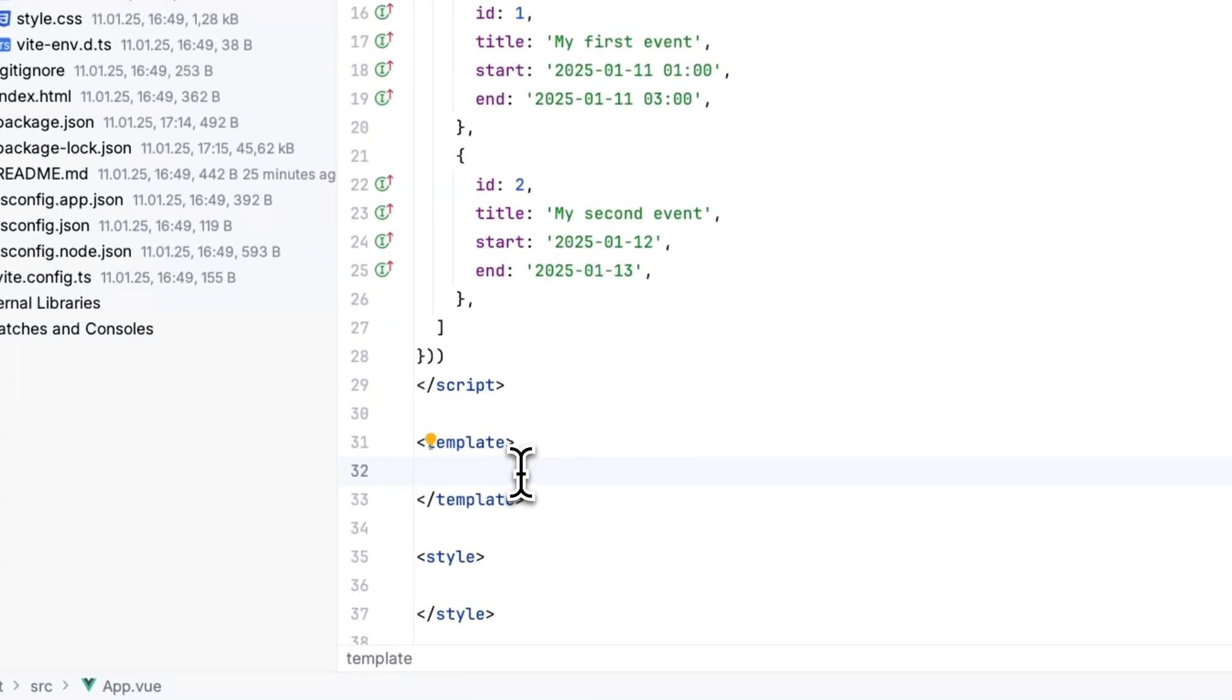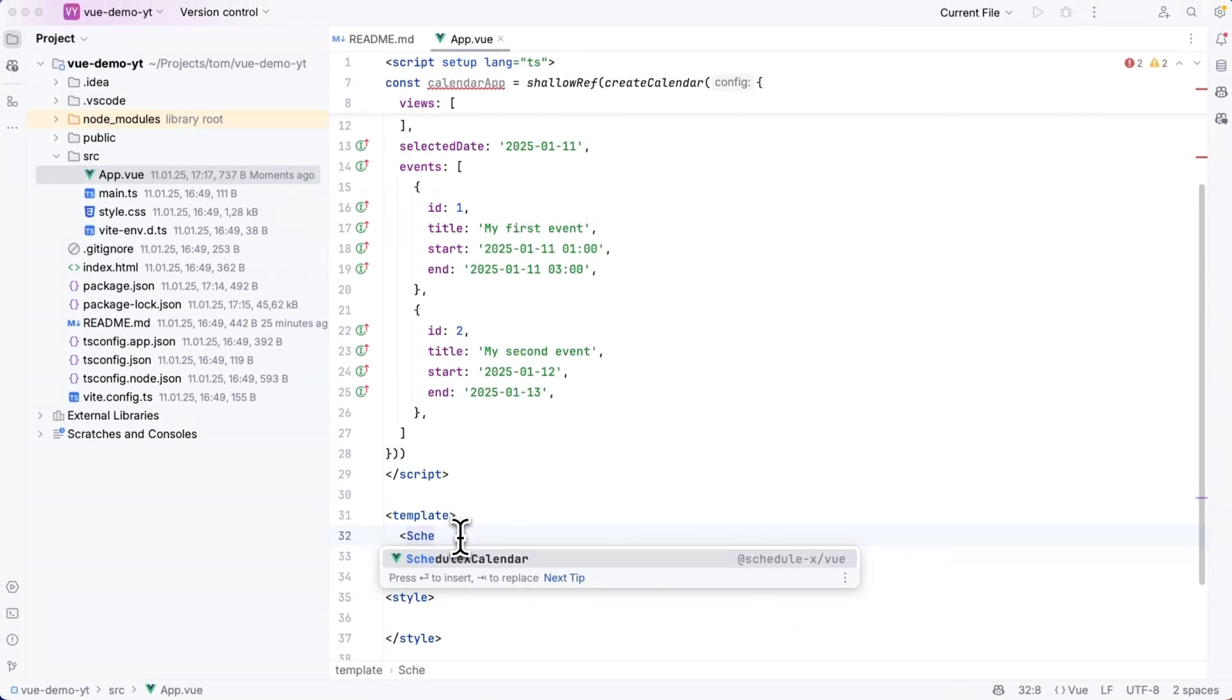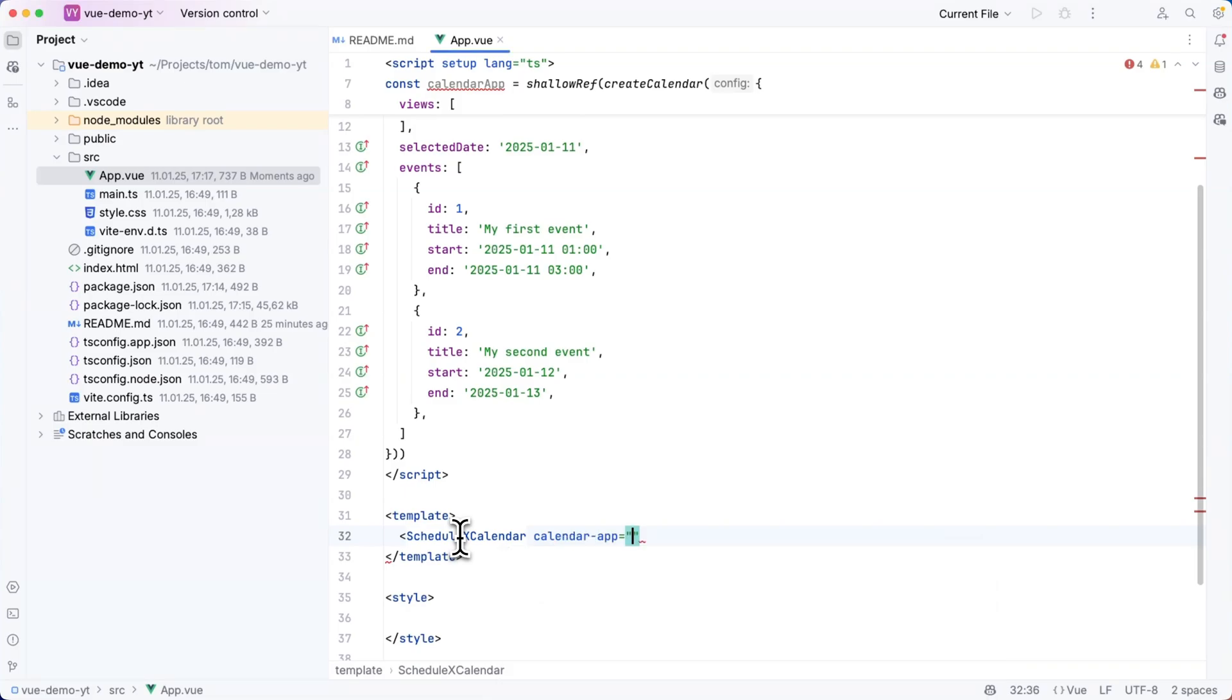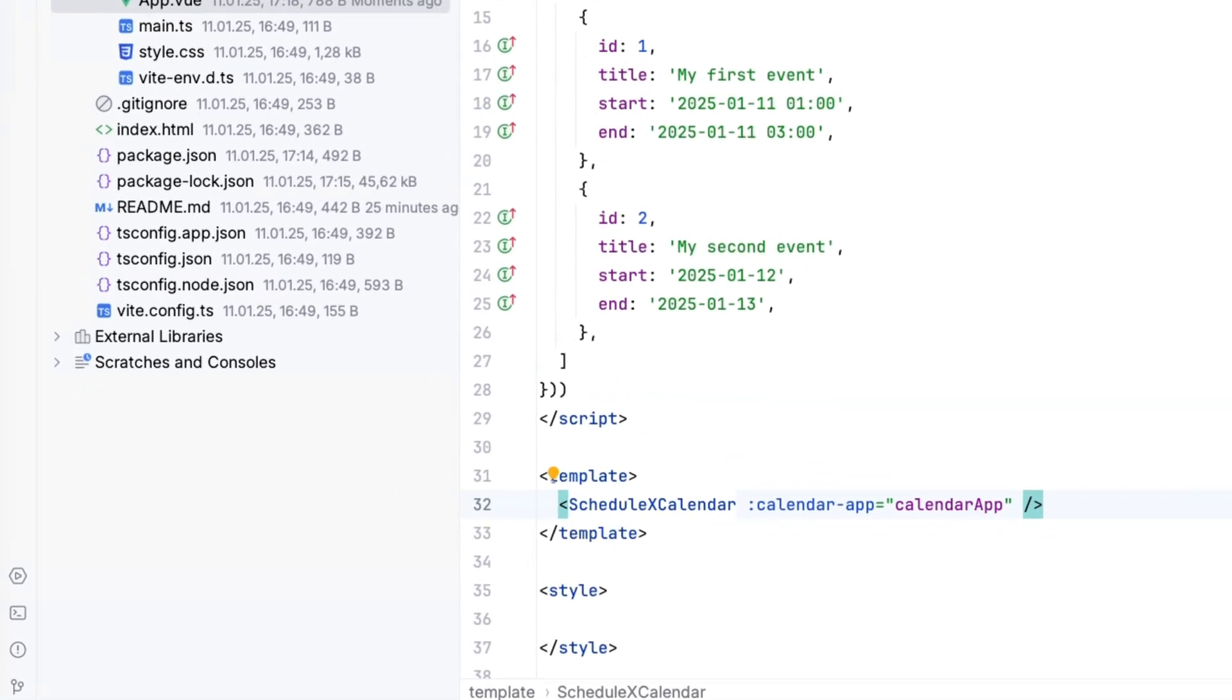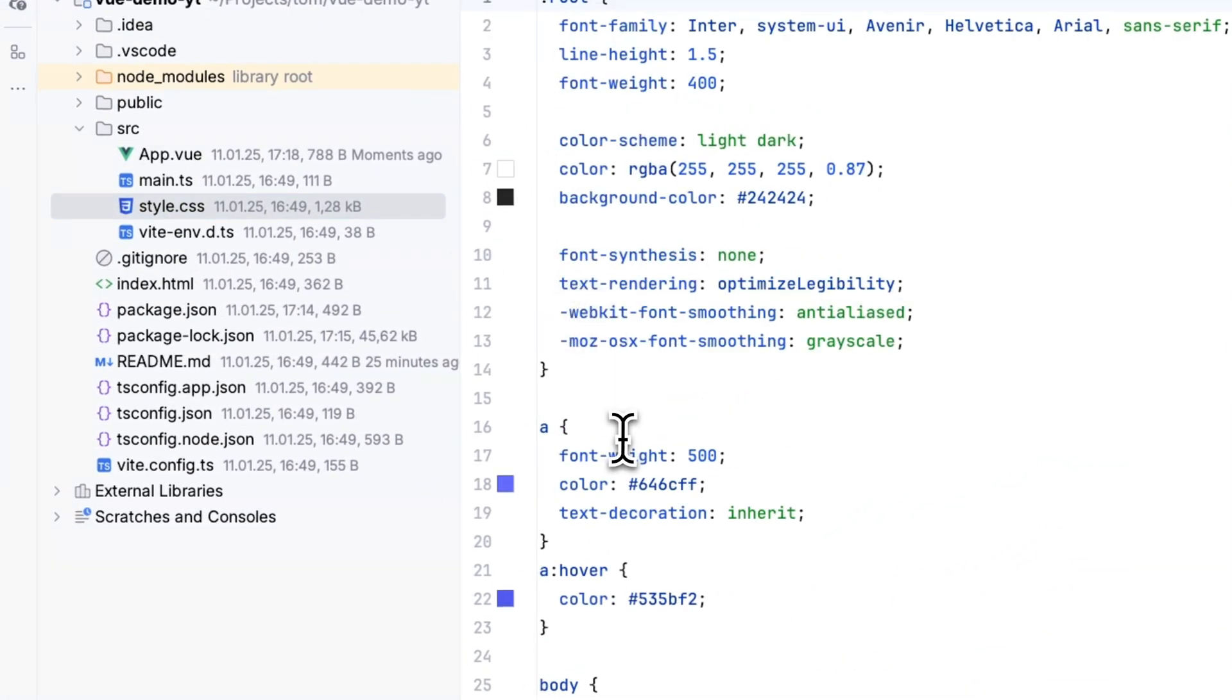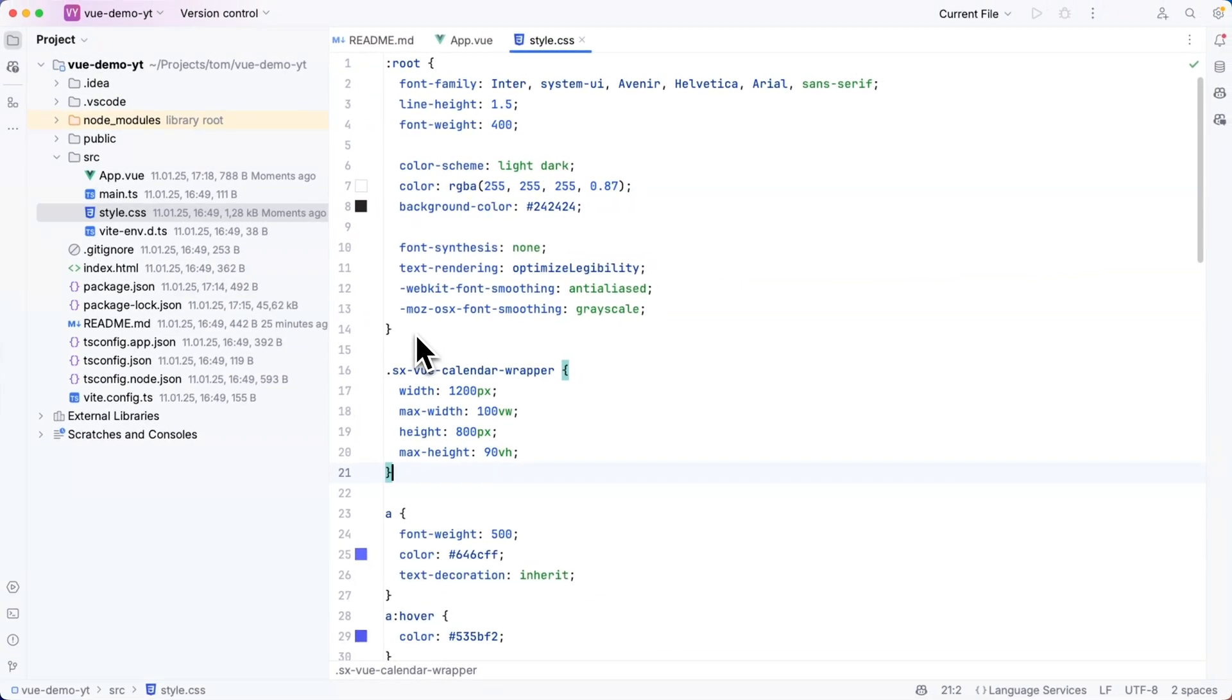Now as a last step here in app.view I need to use the ScheduleX calendar component that I have imported above and then I can pass a calendar app prop to it which will have the value of calendar app which I declared above too. One last thing before I run this code is that I'm going to grab some styles from the ScheduleX documentation website and I'm going to add those to my style.css. I need those styles for defining the height and the width of the calendar wrapper element.